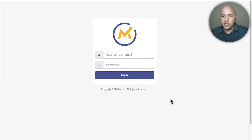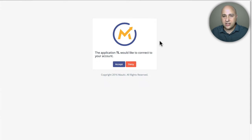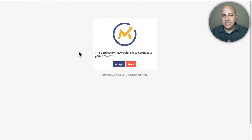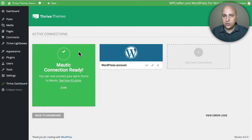So I'm logging in now. Now that I'm logged in, it says the application TL — that's the name we created when we set up the API credentials. We just need to click on Accept. Then it's going to take us back into Thrive Leads, and it says that our connection is ready. That's all you have to do to make this connection.